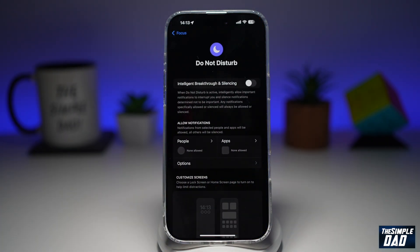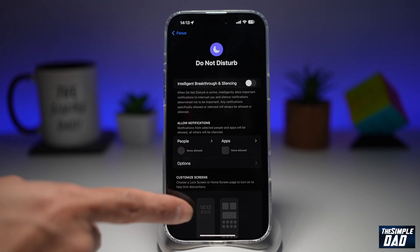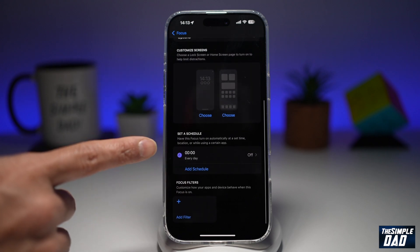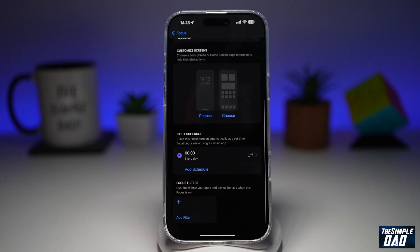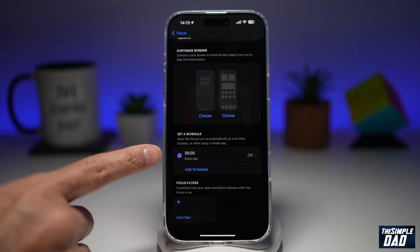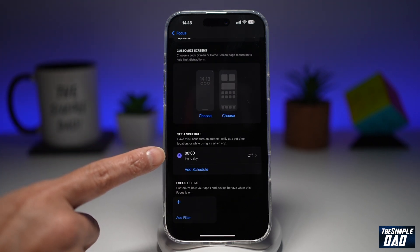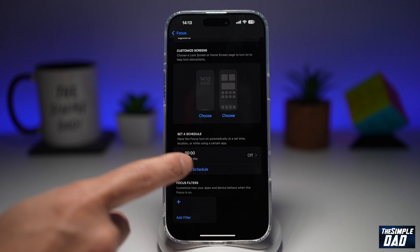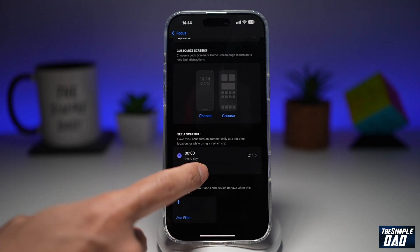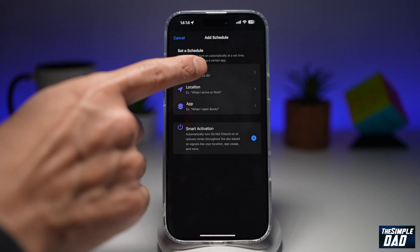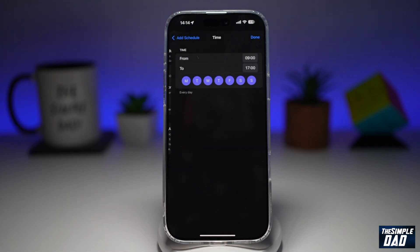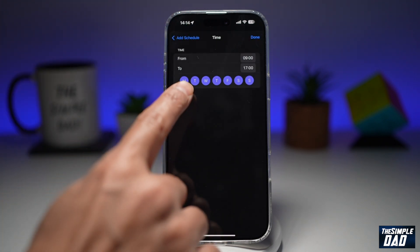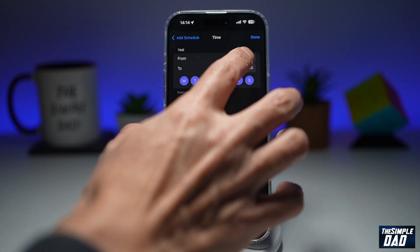What we're doing here is enabling Do Not Disturb during the night, or during the time when you sleep. If you scroll down you'll find Set a Schedule. Currently there is no schedule, so tap on Add Schedule, then tap on Time.